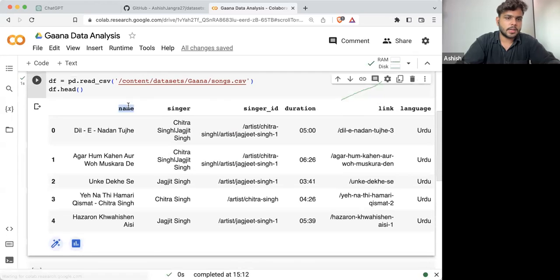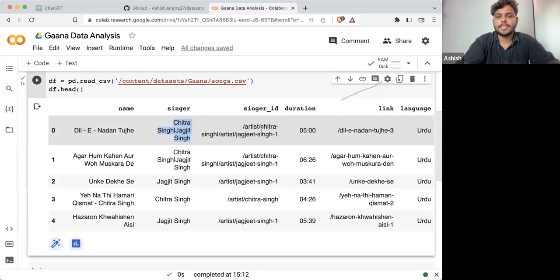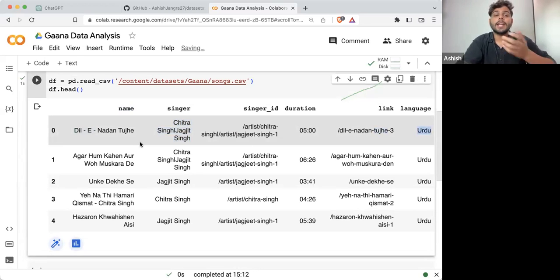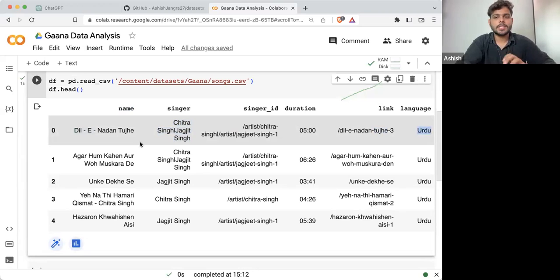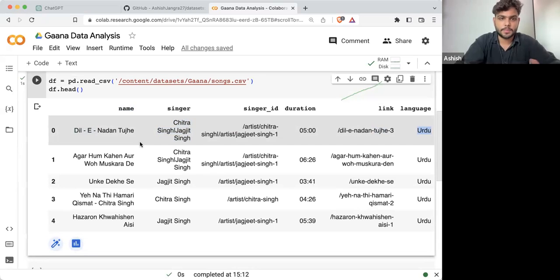If I'm loading it here, you can see this is how it looks. It has a name column which has the name of the song, it has the singer, we have the singer ID, we have the duration of the song, the link of the song, and the language. Once we have the data set, we'll see what different operations we can perform on it and how we should proceed.